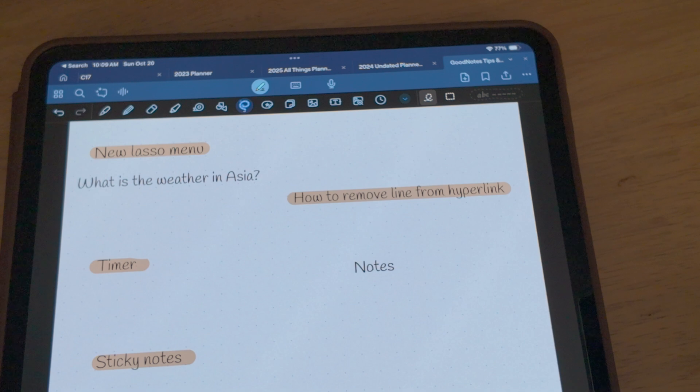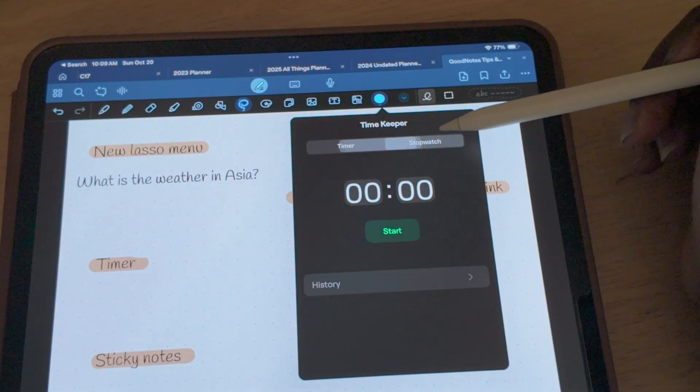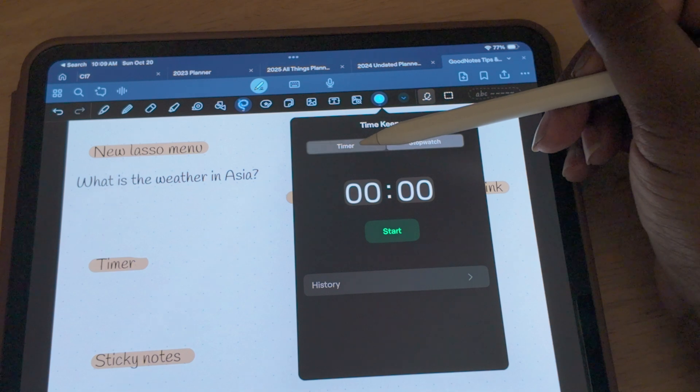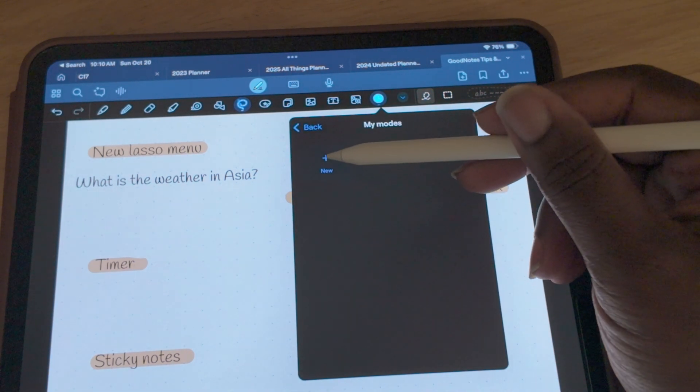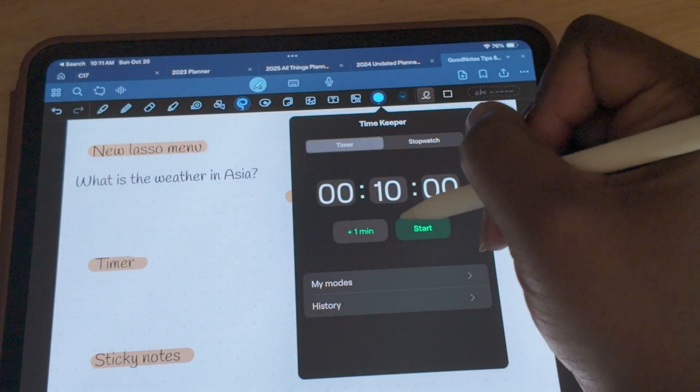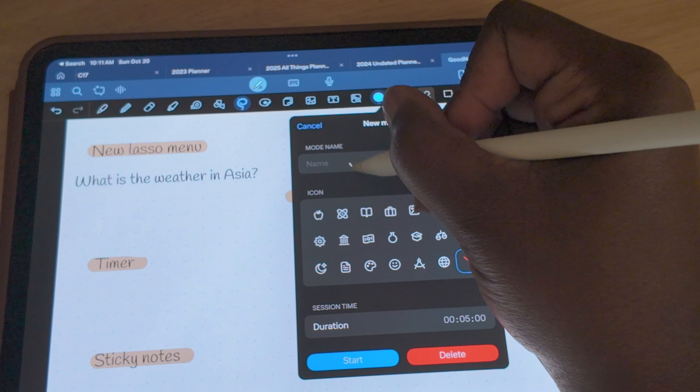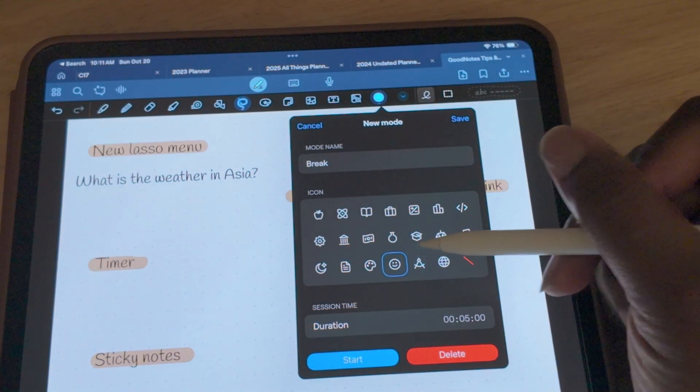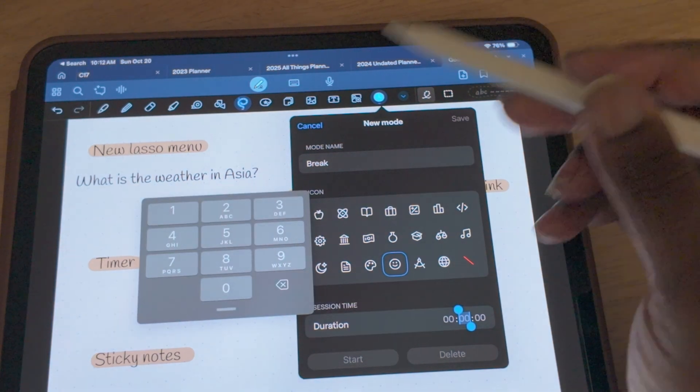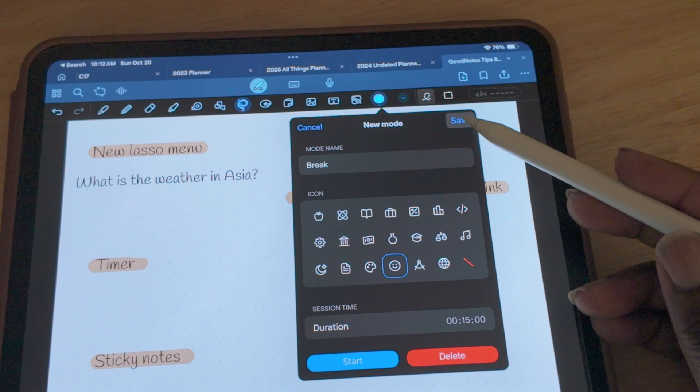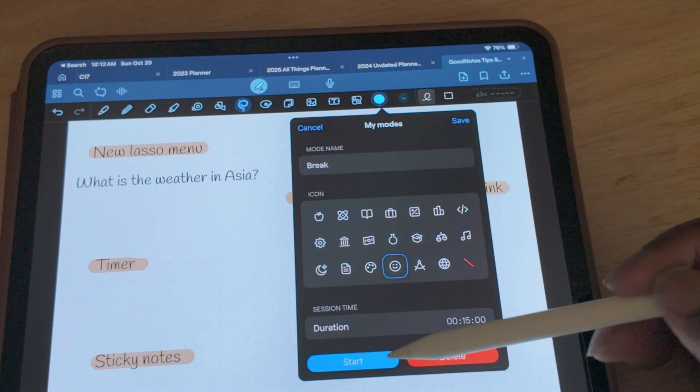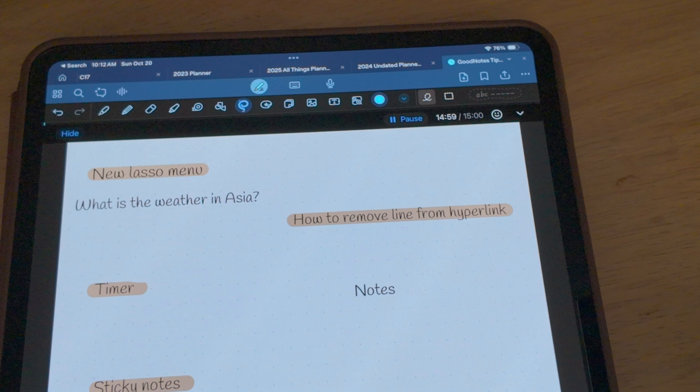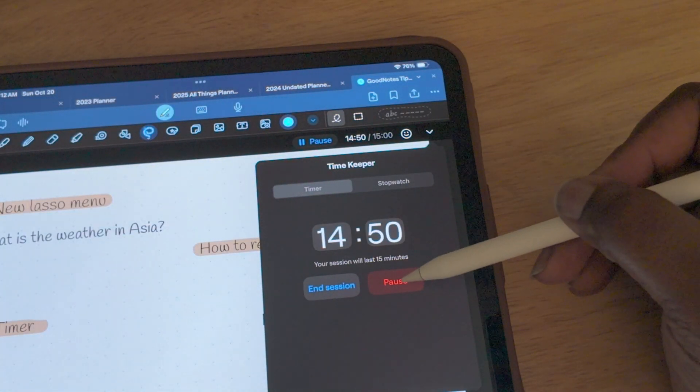There's a timekeeper feature now that gives you a timer and a stopwatch to help with your productivity. You can select different modes that save your frequent activity so you don't have to reset the clock each time. I'm going to create one now for breaks. I'm going to open up My Modes and then select New. I'm going to add in the title Break and then select an icon. After you've added in the time that you want to set up for your duration, you're going to select Save. Now every time that you want to take a break, you can just go to this mode and set the clock to start. If you want to stop the time, select the drop down to pause or end the session.